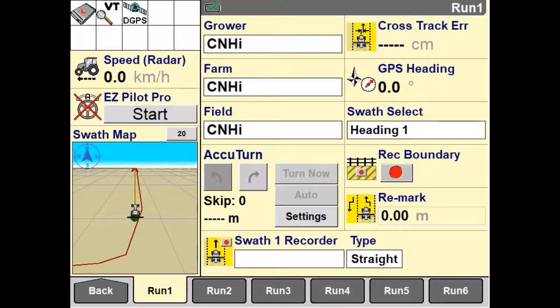In this video, we'll be working through how to set up the manual application control functionality within the Pro700 and IntelliV4 display. By setting up manual application control, this gives the operator the ability to set up and record rate and section status, as well as record as-applied data within the Pro700 and IntelliV4 display.